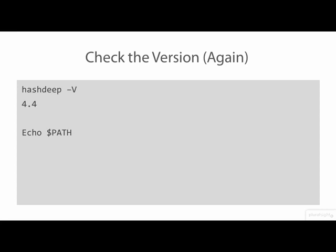Use this command to see your path. Either move /usr/local/bin before /usr/bin in your path or just delete the old hashdeep executables in /usr/bin and make symbolic links to the new executable files in /usr/local/bin.